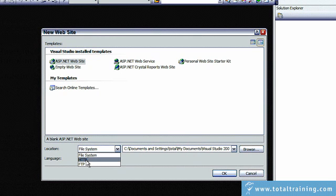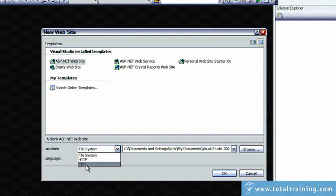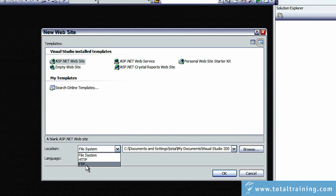The third option is FTP. If you select FTP, you can work with websites that are hosted on another server, such as the server for a commercial hosting service.